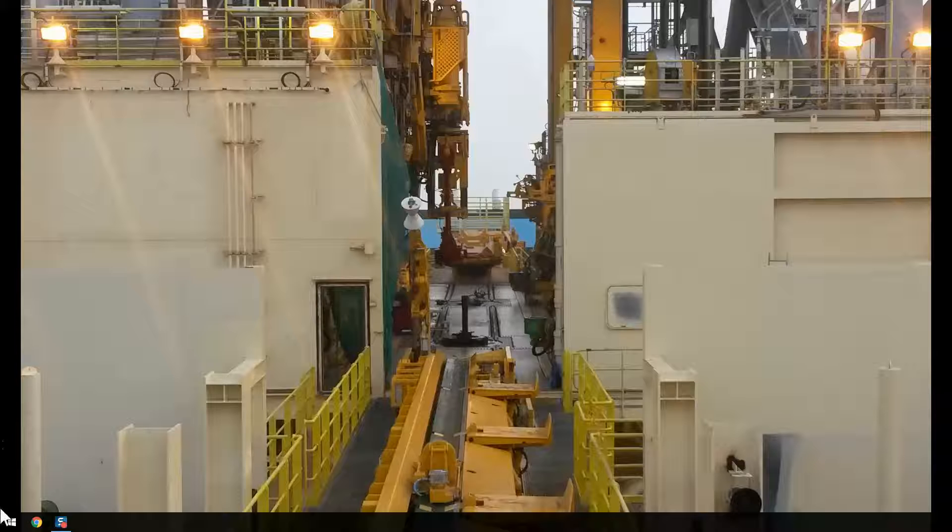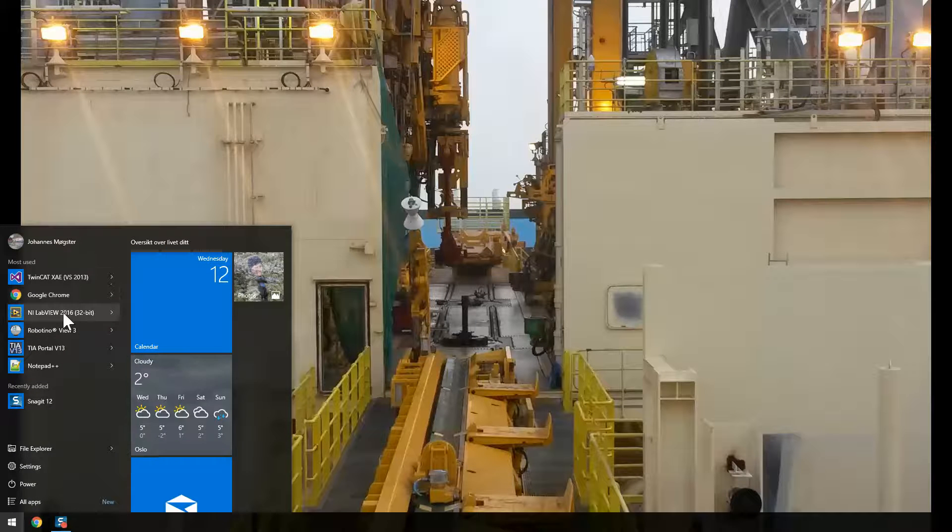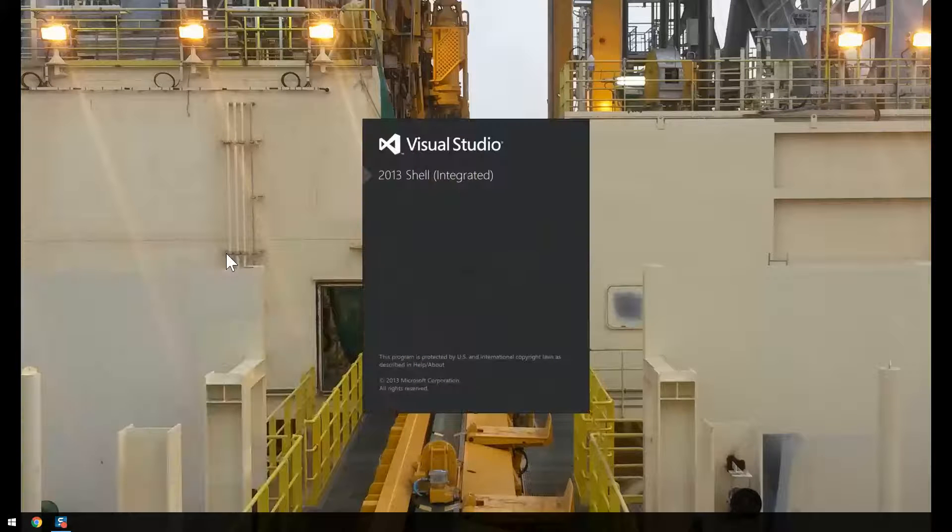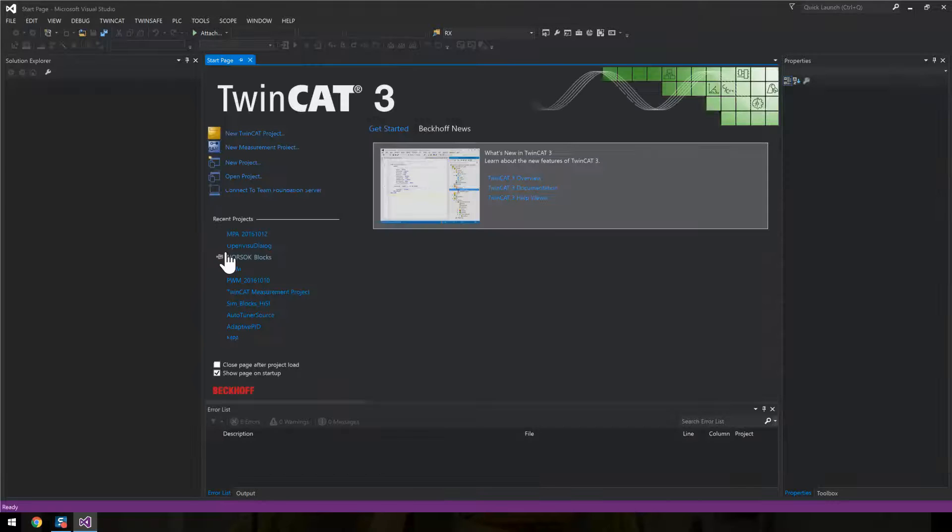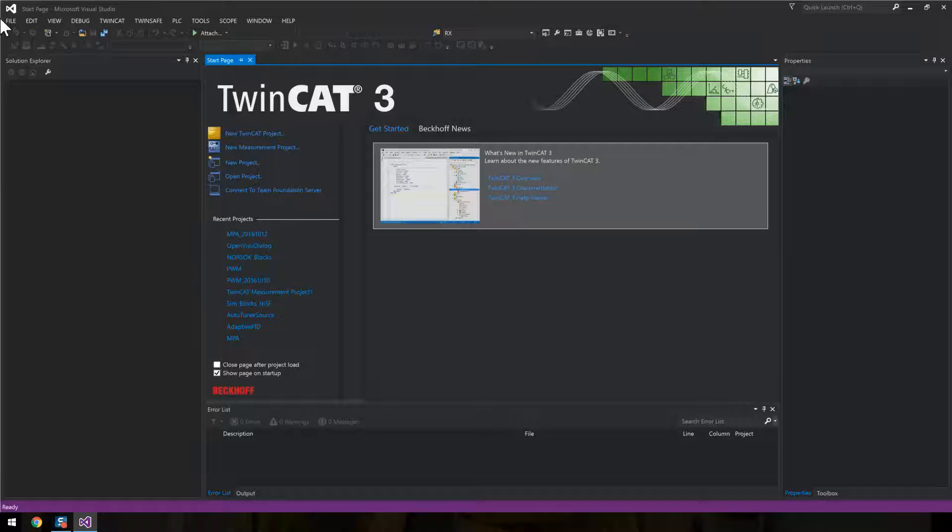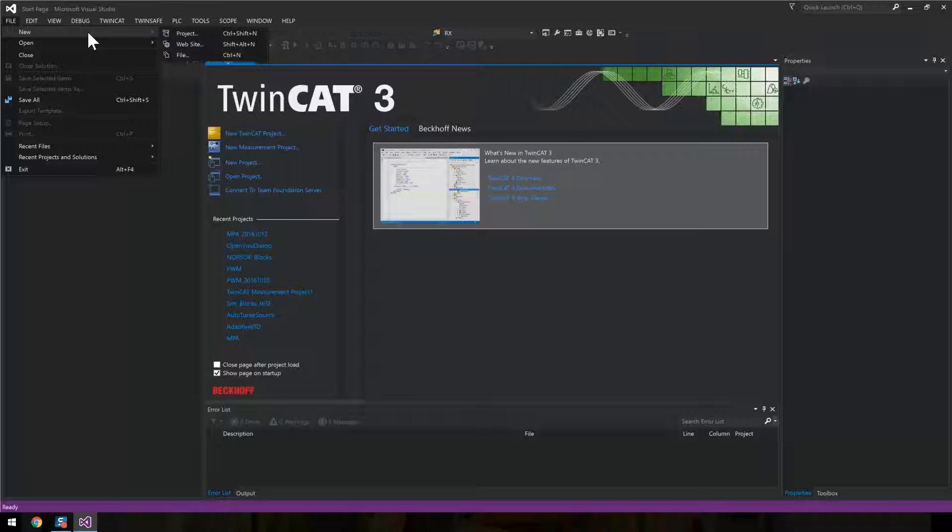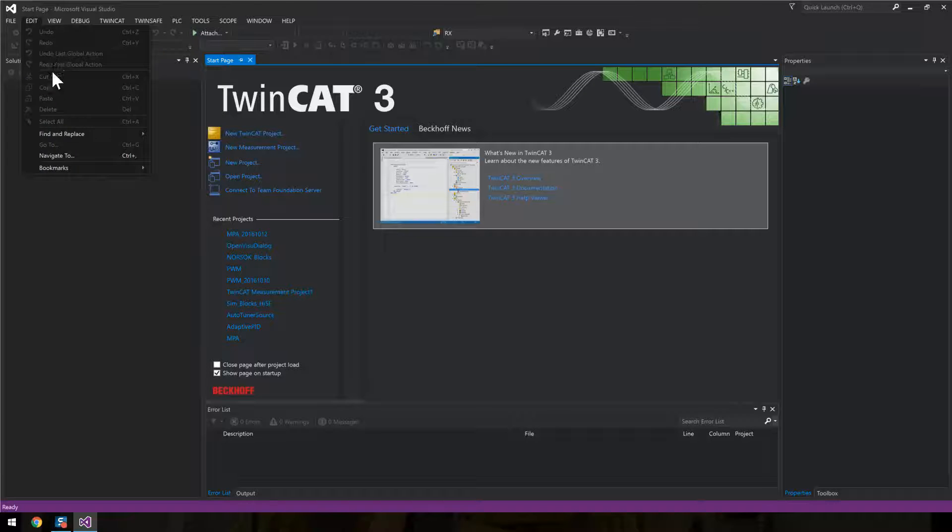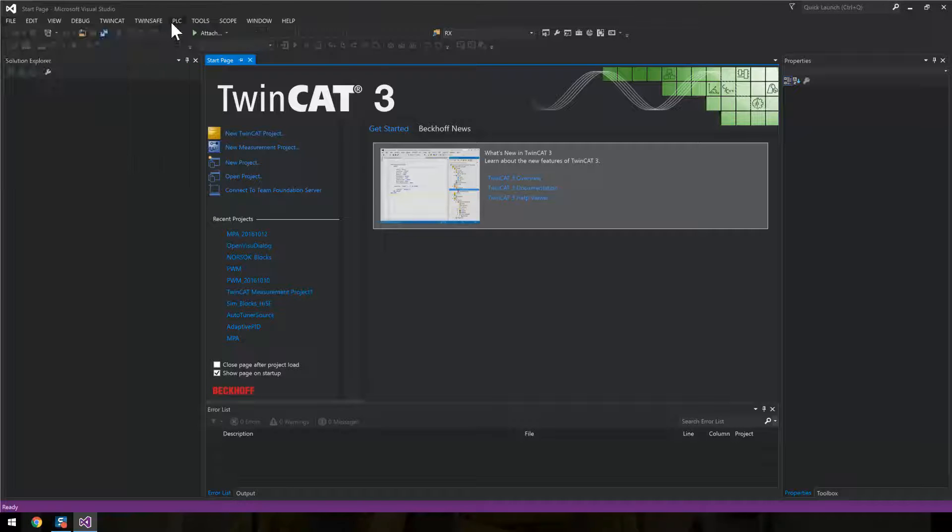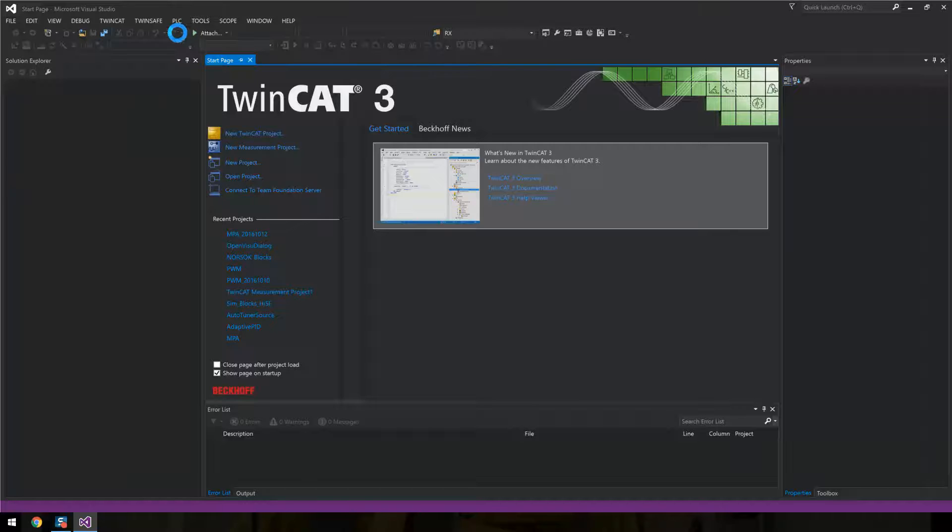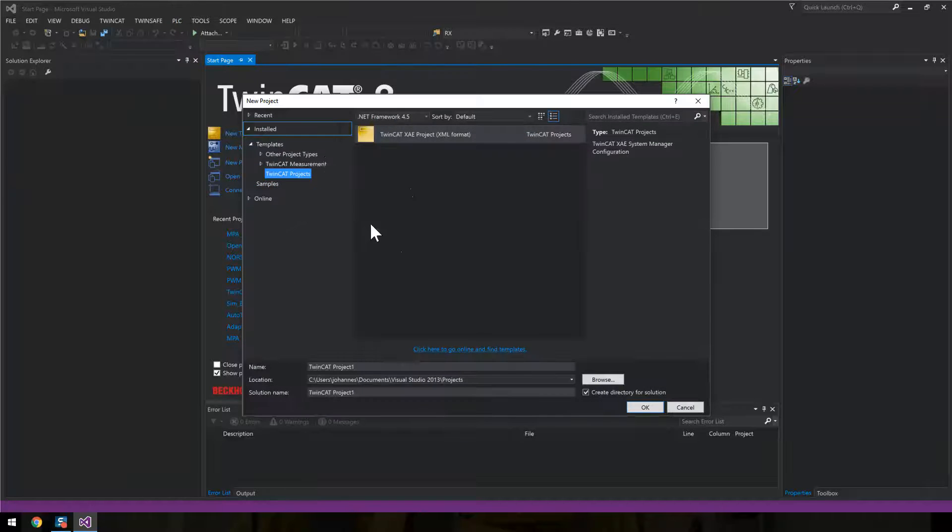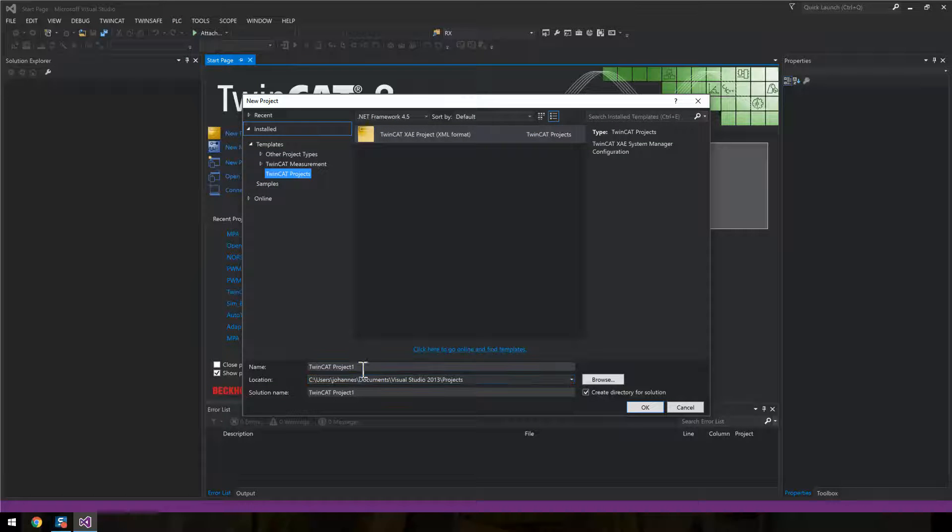In this video we'll add a library to a new project. Let's open a new one. Let's see if we can get a new project, new TwinCAT project.